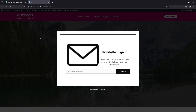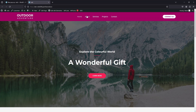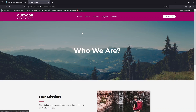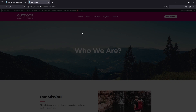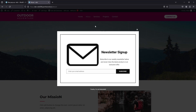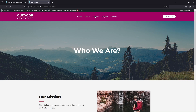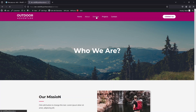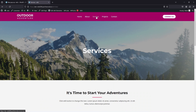Now the pop-up design looks way better than before. Let's close it, and if I go to the About page, the newsletter pop-up appears there too. On other pages like Services, Projects, and Contact, the pop-up won't appear. Clicking on Services confirms there's no pop-up there.